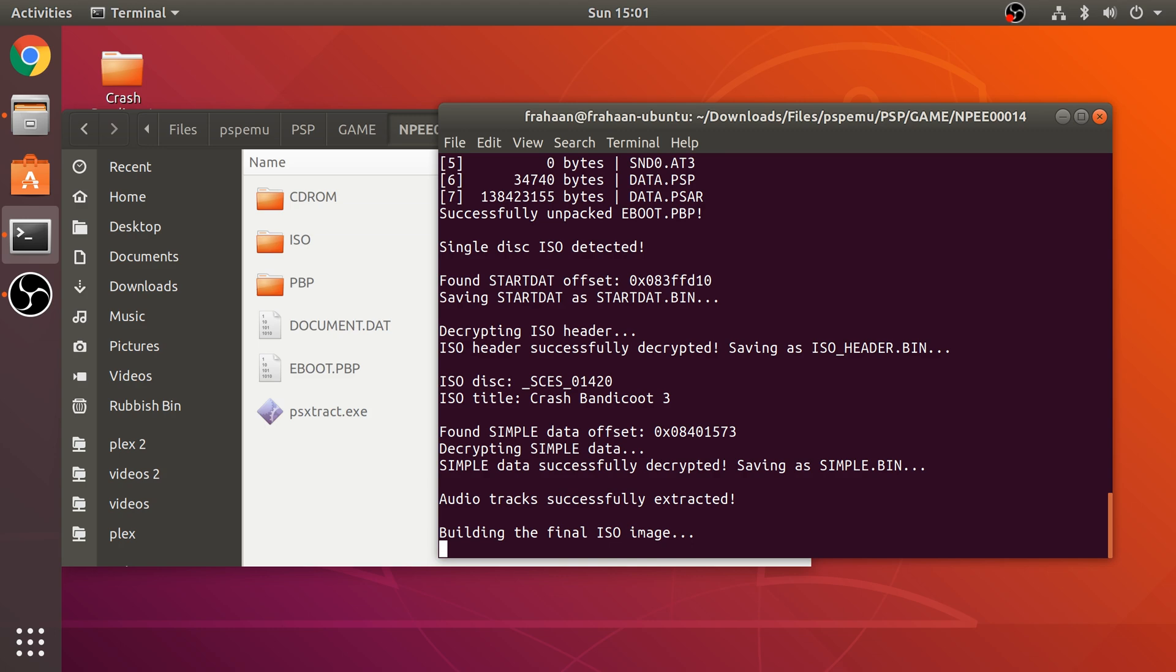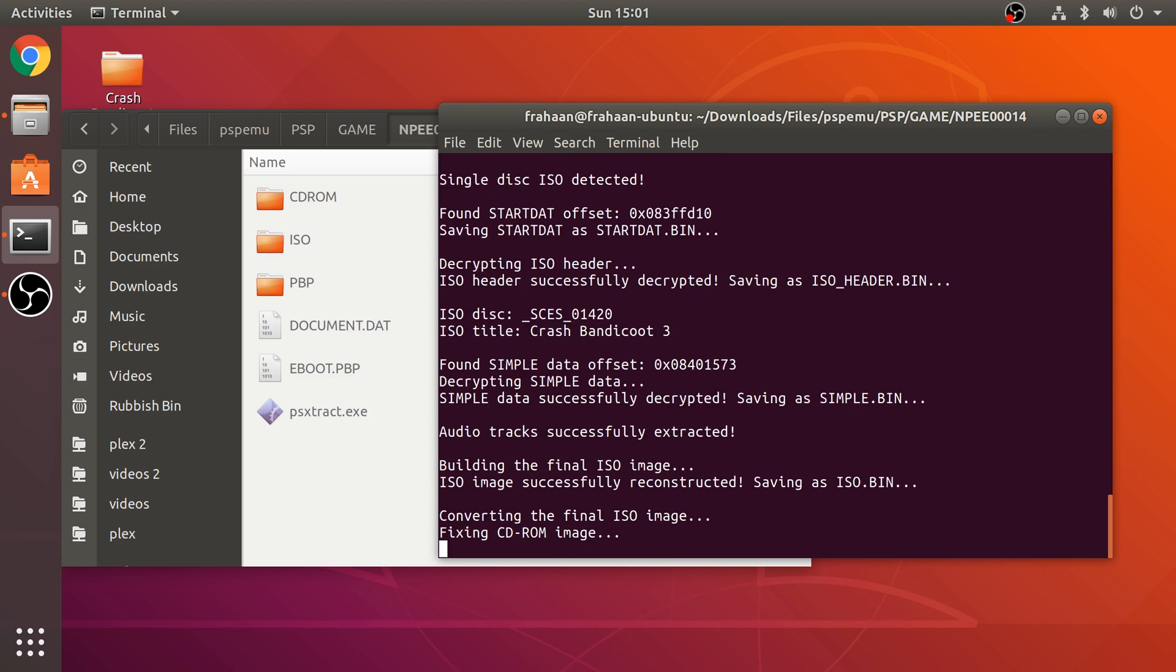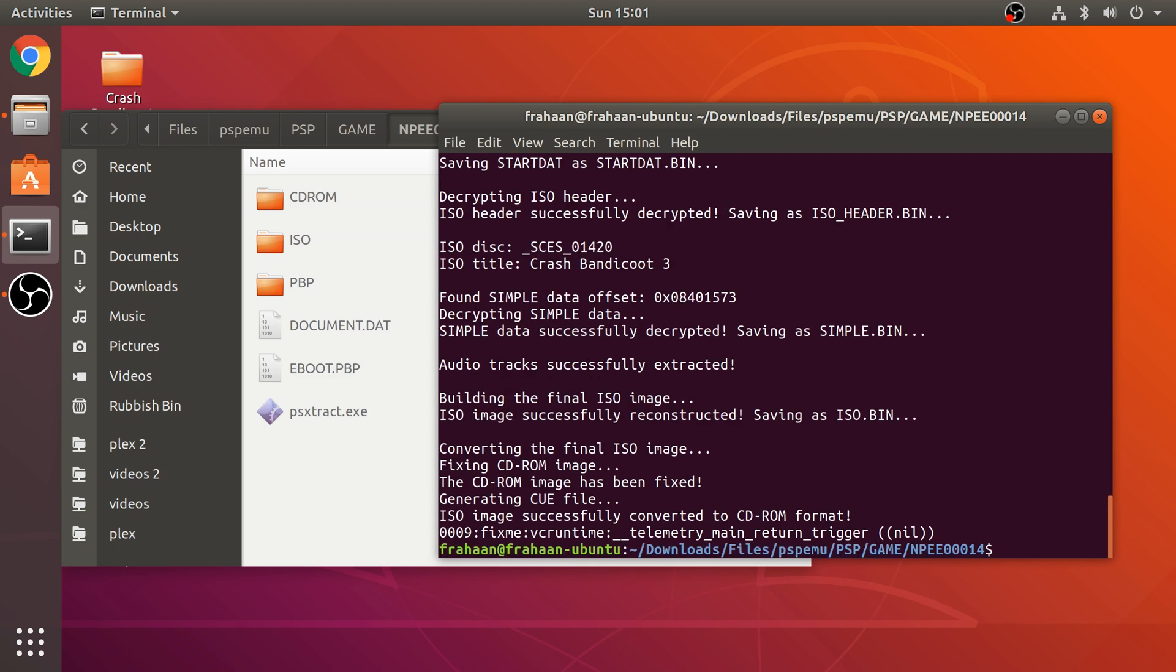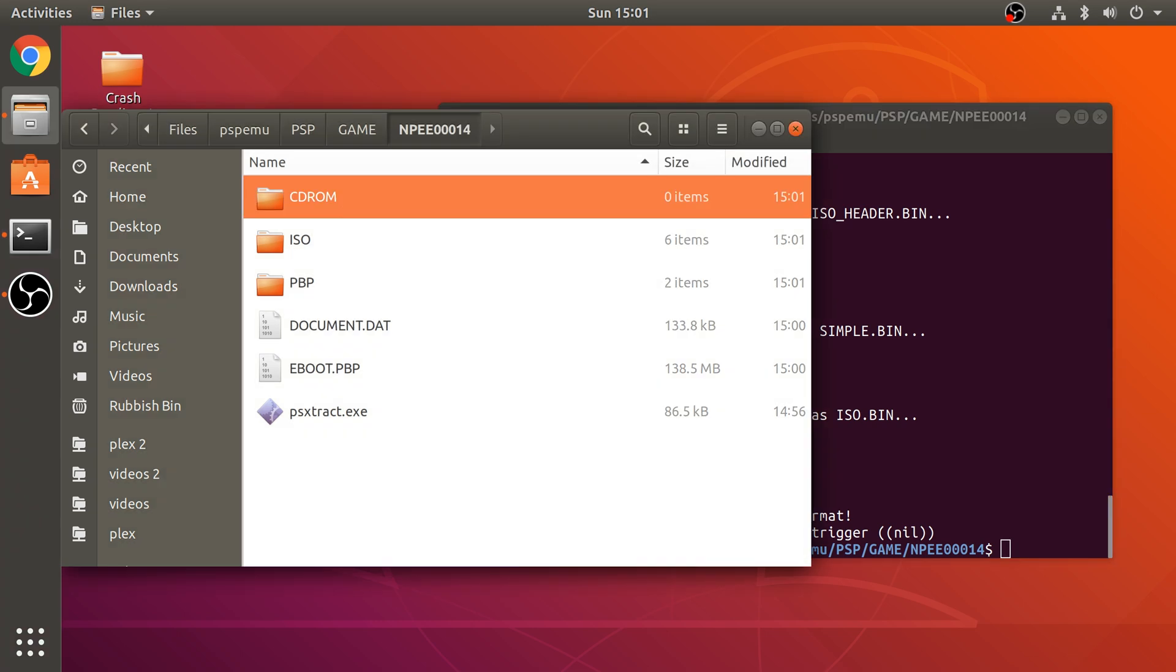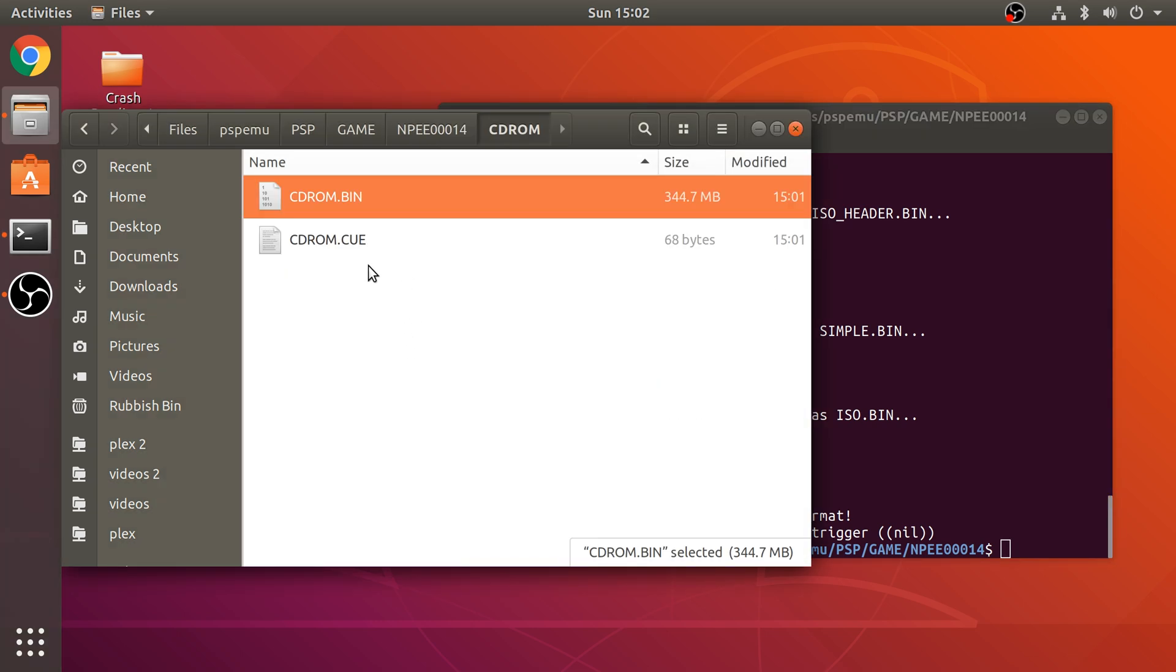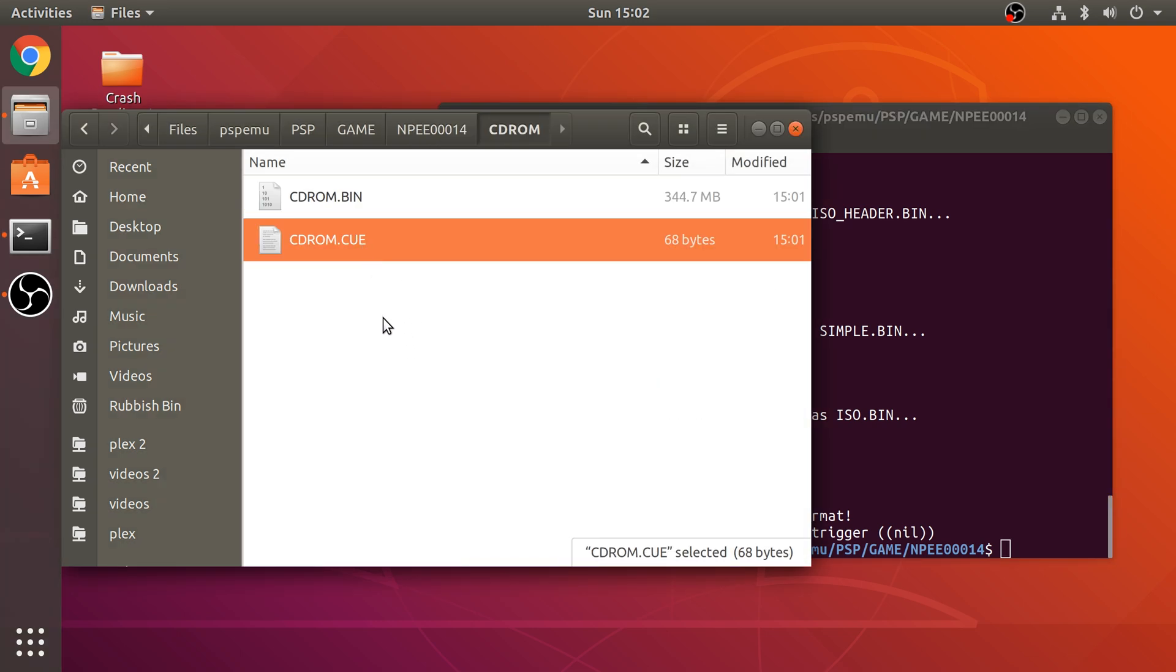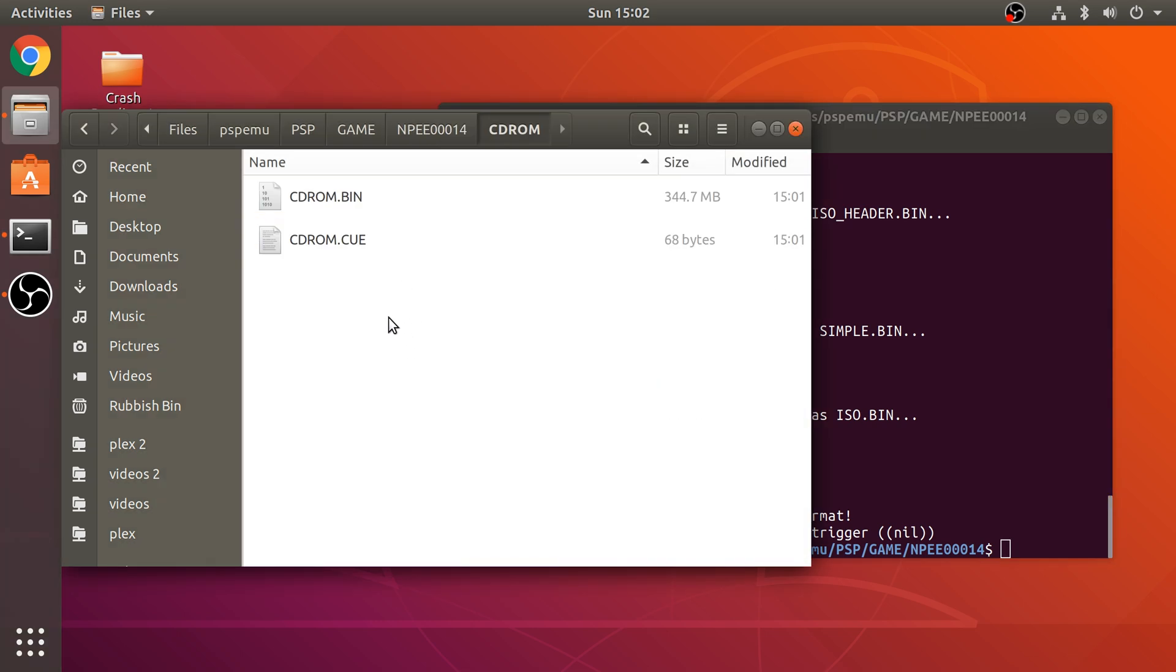So, this process doesn't take long. It's a matter of seconds. And we're done. So, if we go to CD-ROM. There you go. We have our bin and cue file all ready to put on our PlayStation Classic. Just really simple. Once you've got Wine and NPS setup. It's just really, really easy.